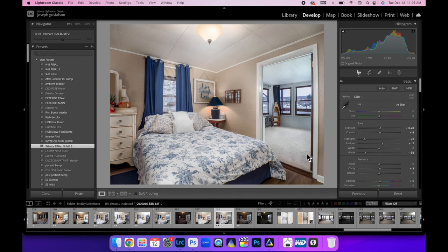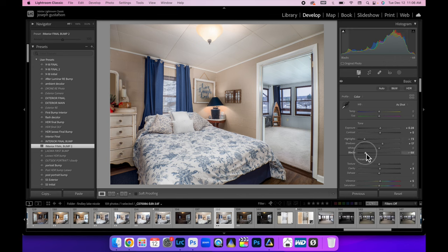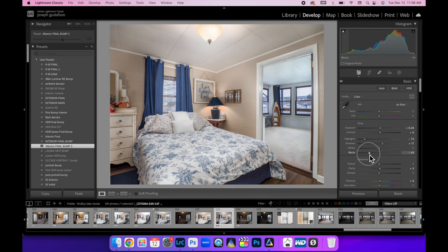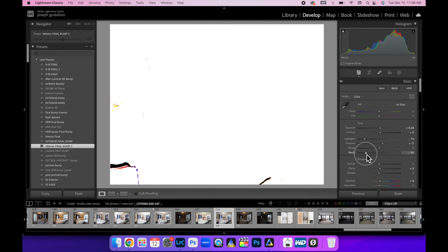I'm going to do my interior final bump. All I did was create some presets - bring those highlights down a little bit, adjust the shadows, drop the blacks.